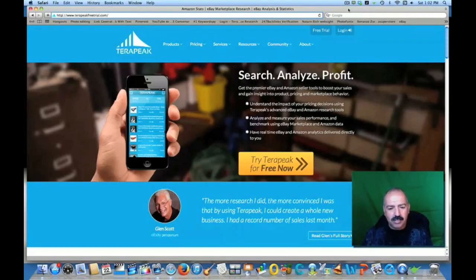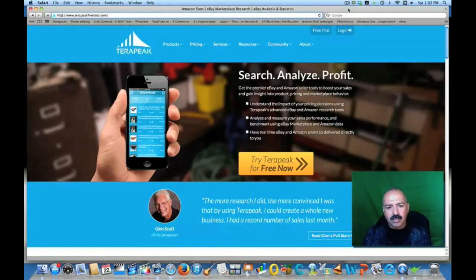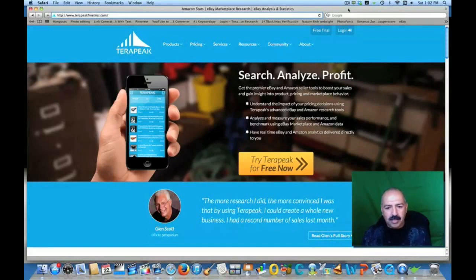There is nothing you have to think about because this is actual data from eBay and Amazon. It tells you the past products that were sold, and that's something that you need to know. You need to know how many items were sold on the particular item that you're trying to sell. So this kind of does everything for you.